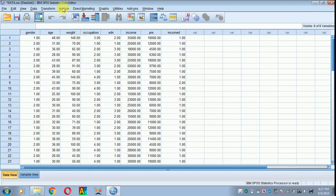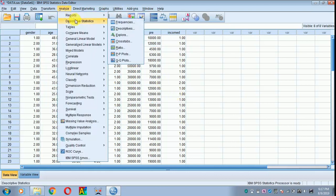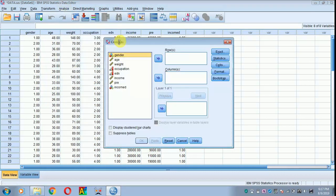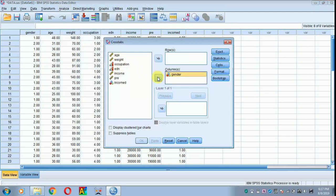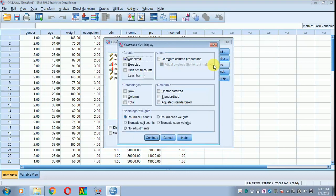Go to Analyze, then Descriptive Statistics, then Crosstabs. Click gender to your column and income, the recoded variable, into the row. Move to cells. You can click as you wish, but here I will click column percentage.